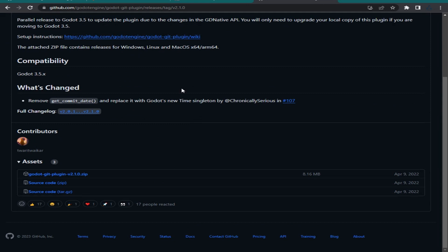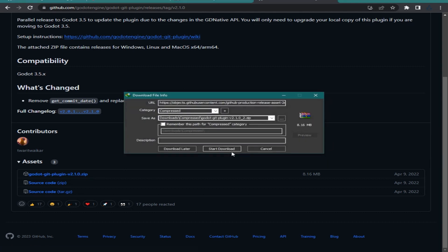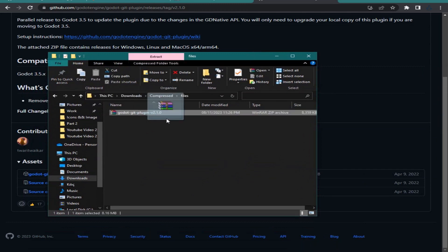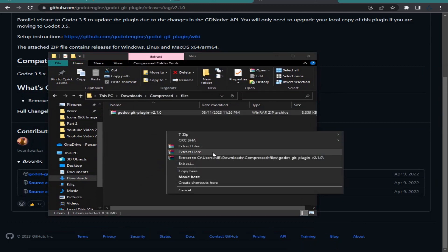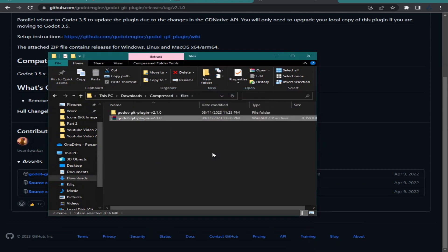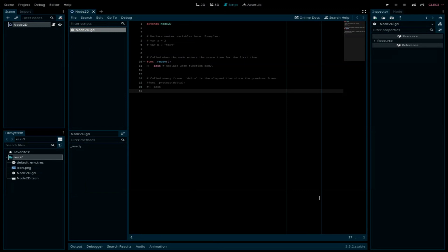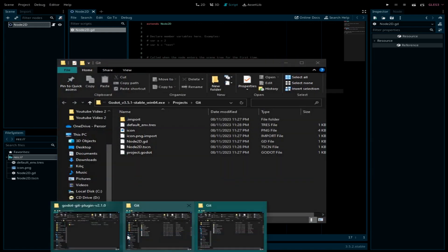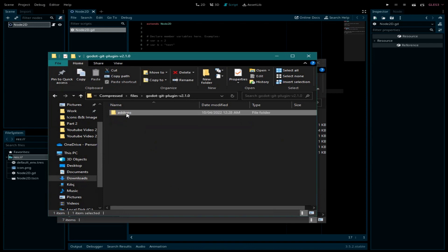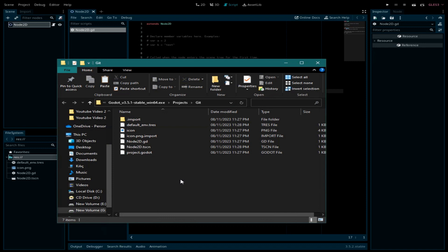Scroll down and download the zip file, then extract it and open it. You only need the add-ons folder. I've created a new project in Godot 3.5 just to show you how to use the plugin. Open your project's main directory, then go to the add-ons folder, copy it, and paste it inside your project folder.